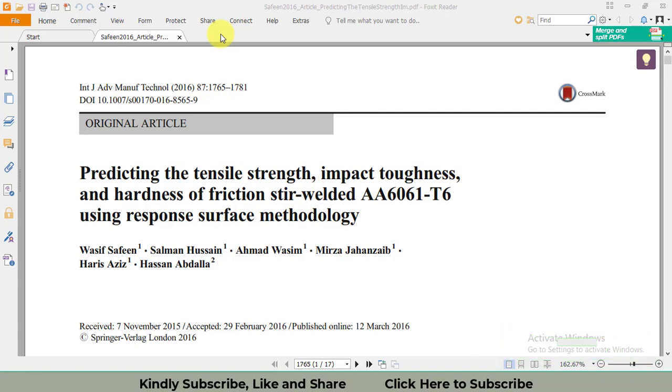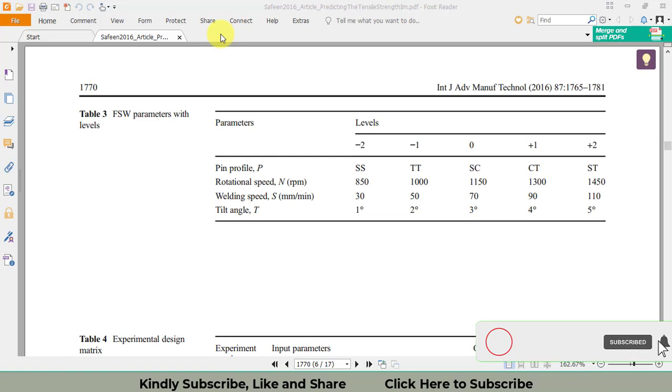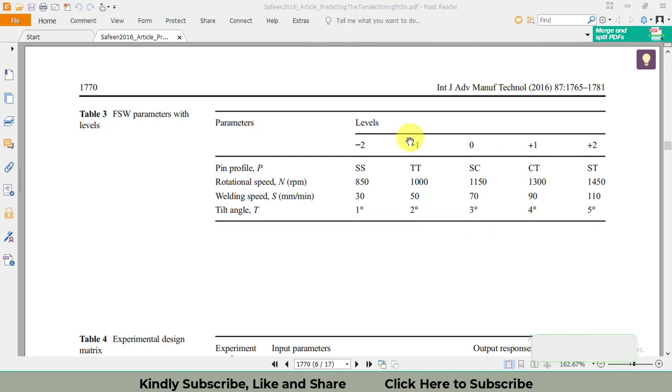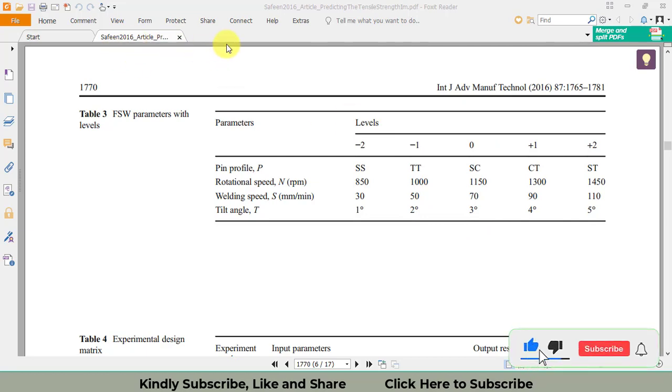There will be a series of videos. There are four parameters taken in this research work: pin profile, rotational speed, welding speed, and tilt angle. There are five levels. Based upon this information, first we will make a design in Design Expert software.